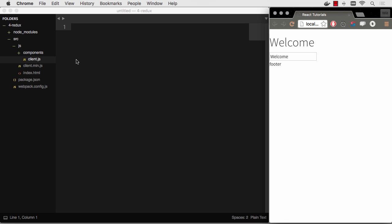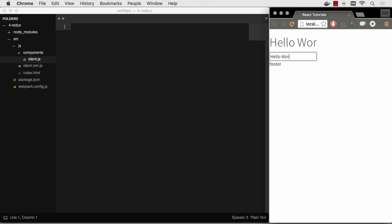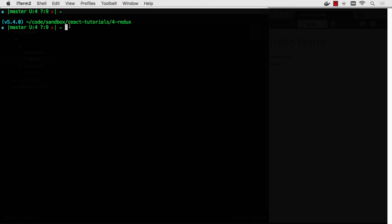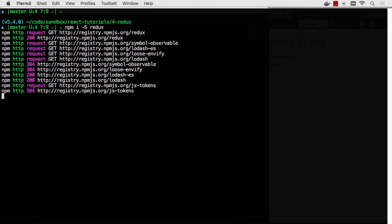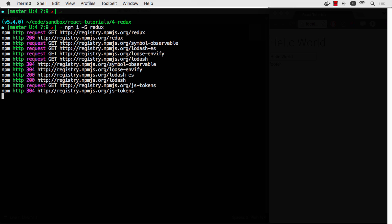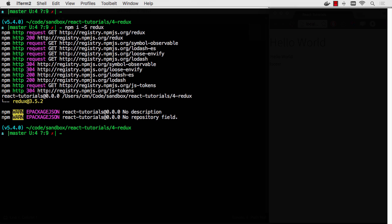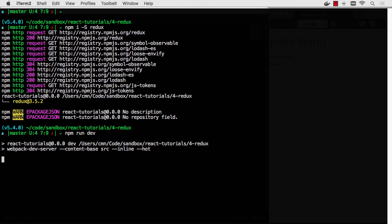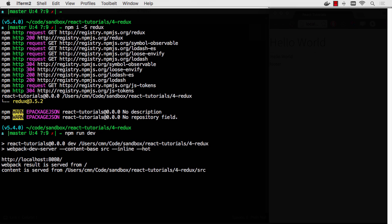So I am in the source code repo that I have on GitHub. I'll put the link in the description and I'm in the for Redux folder, which at this point is a copy paste of the one basic React folder. It's just a simple welcome and you can change that title to whatever you want. Hello world. So now let's go ahead and just install Redux, which I've already done. And now we can run NPM run dev, which will give us that dev server on localhost 8080.